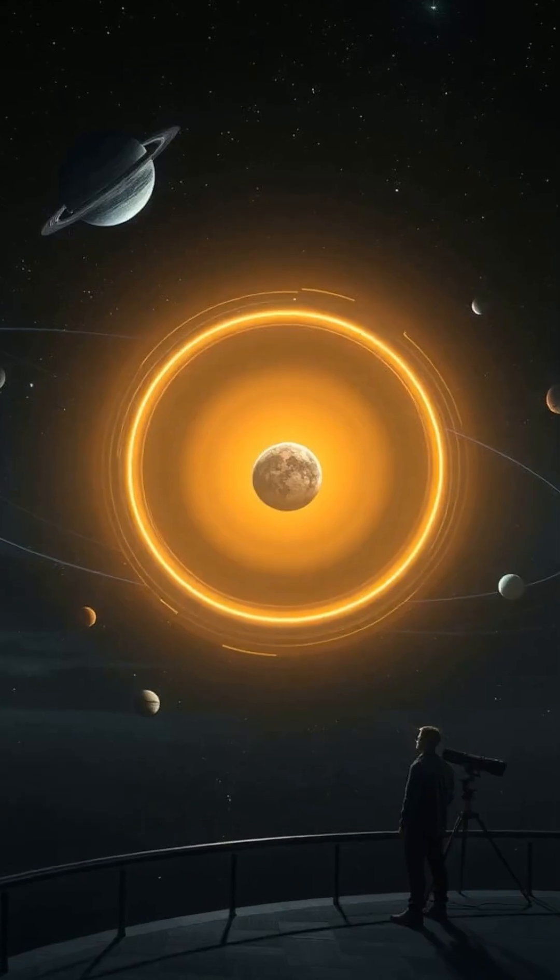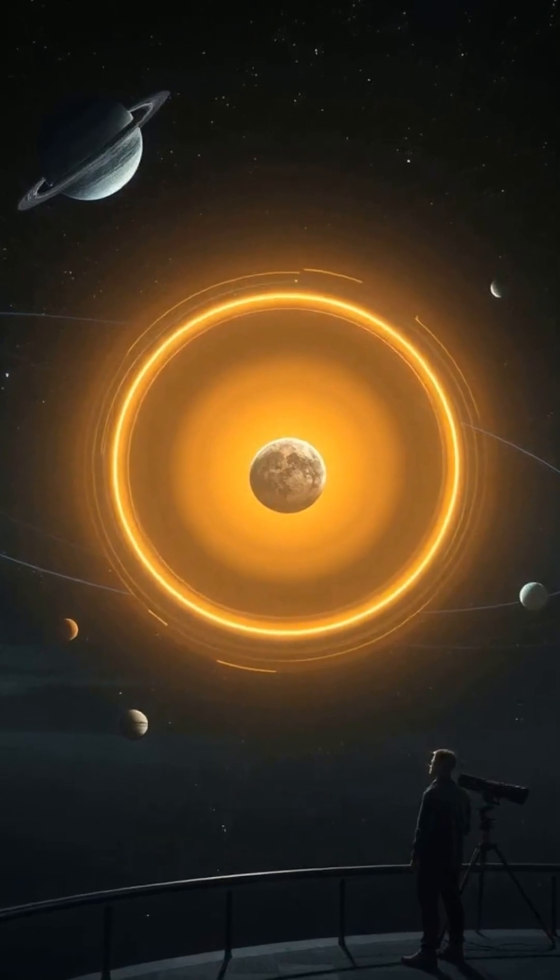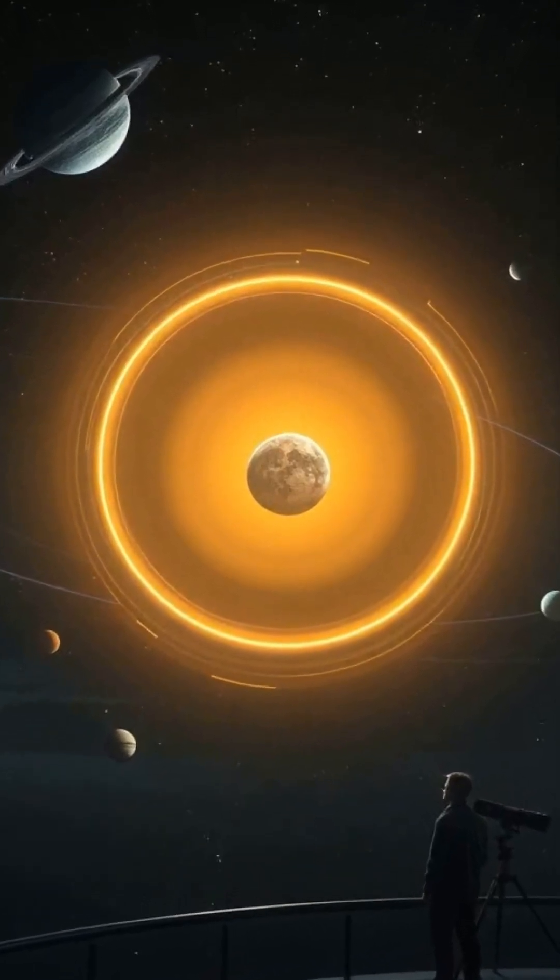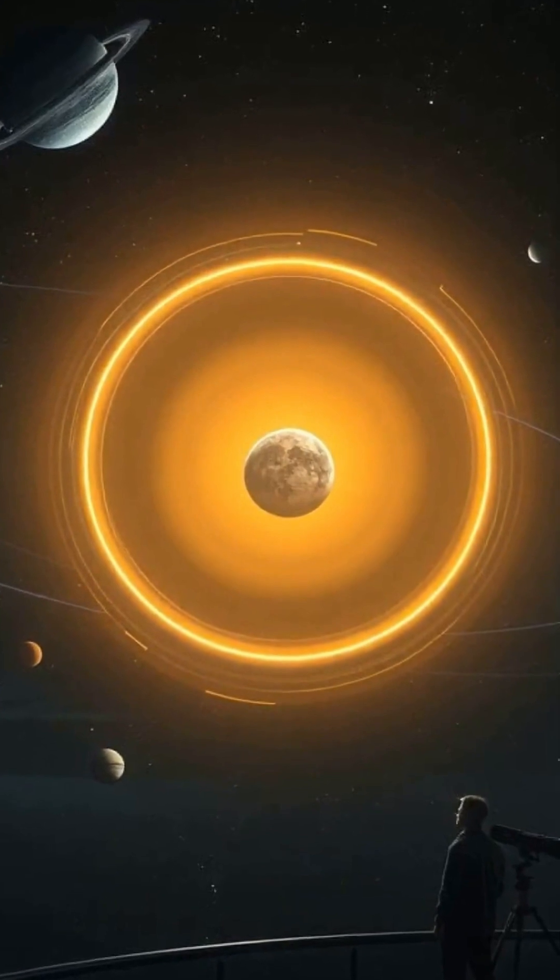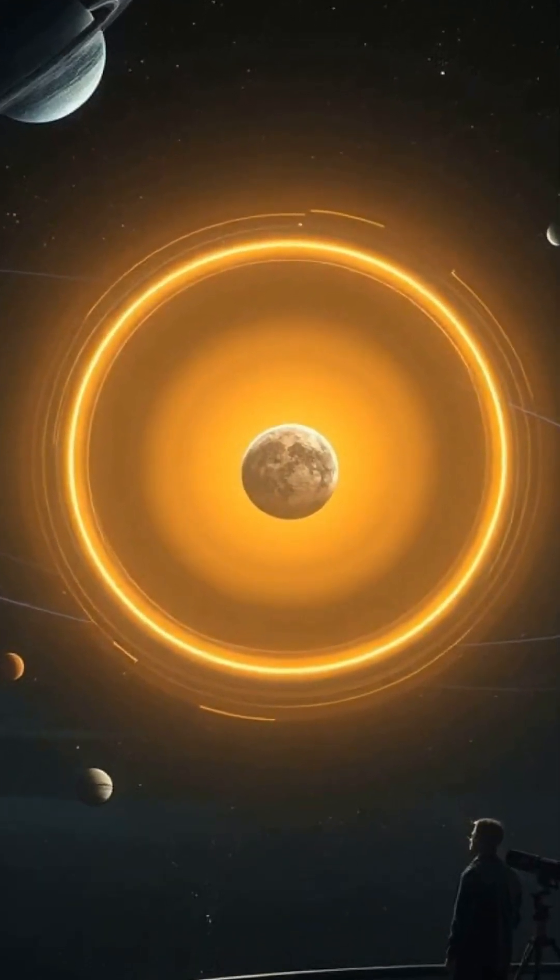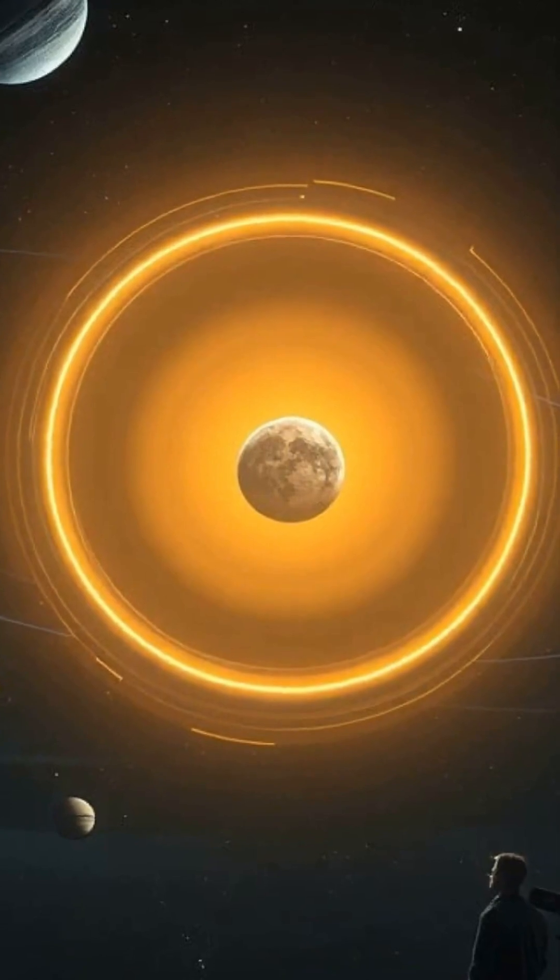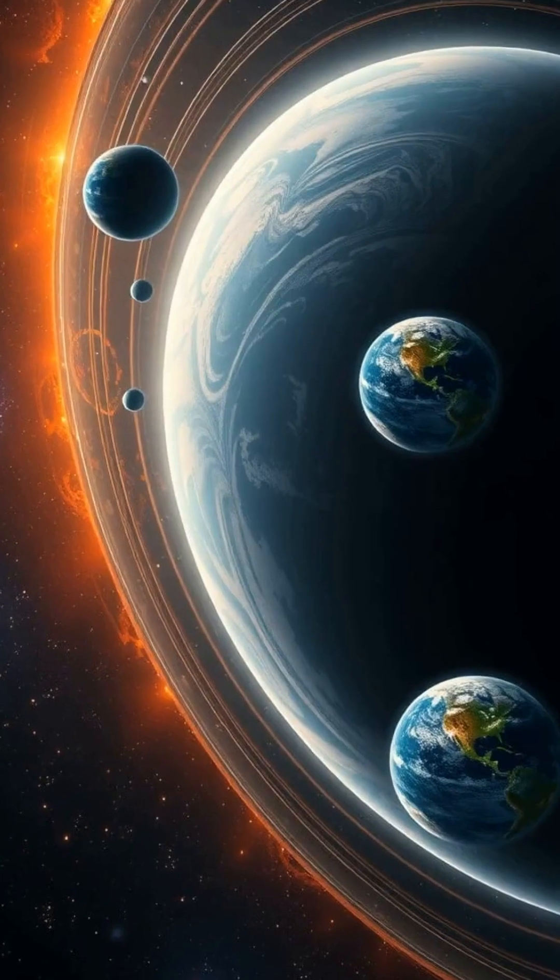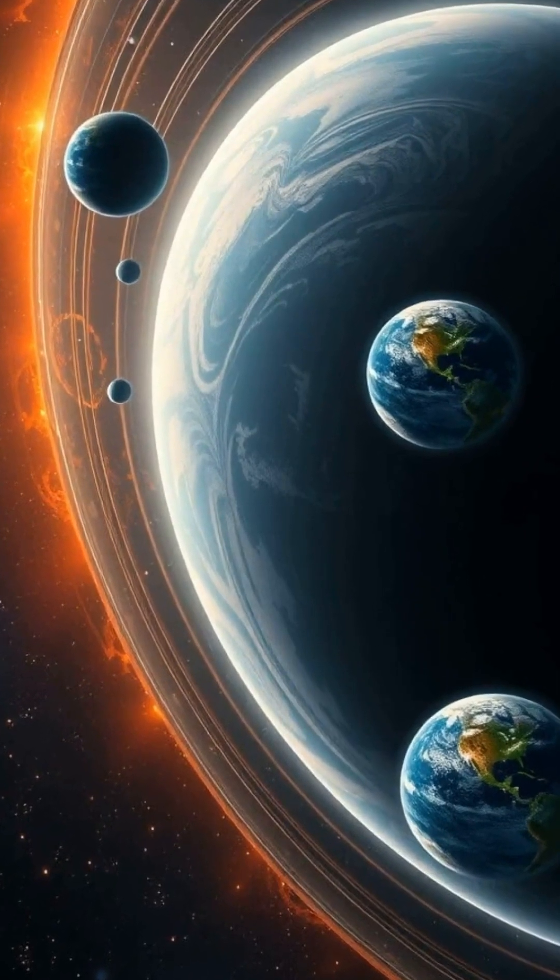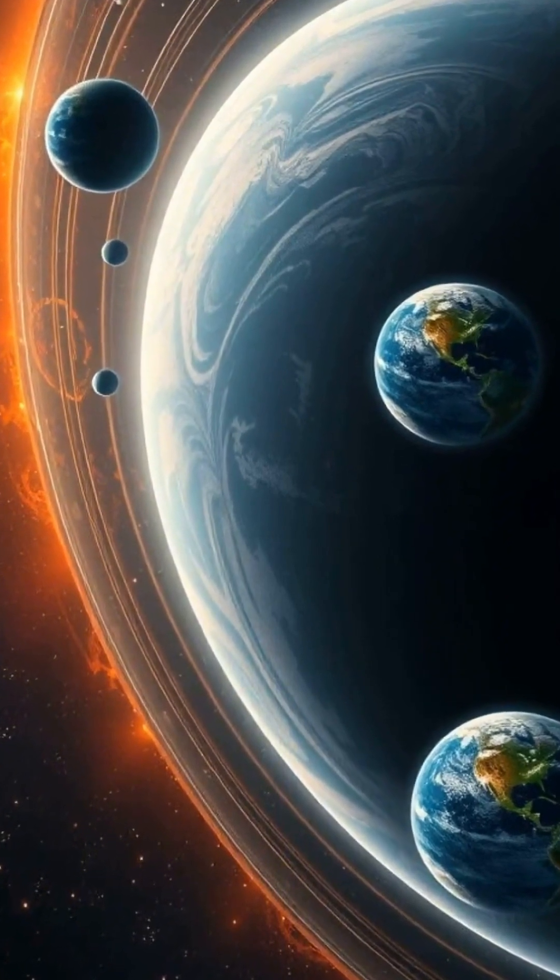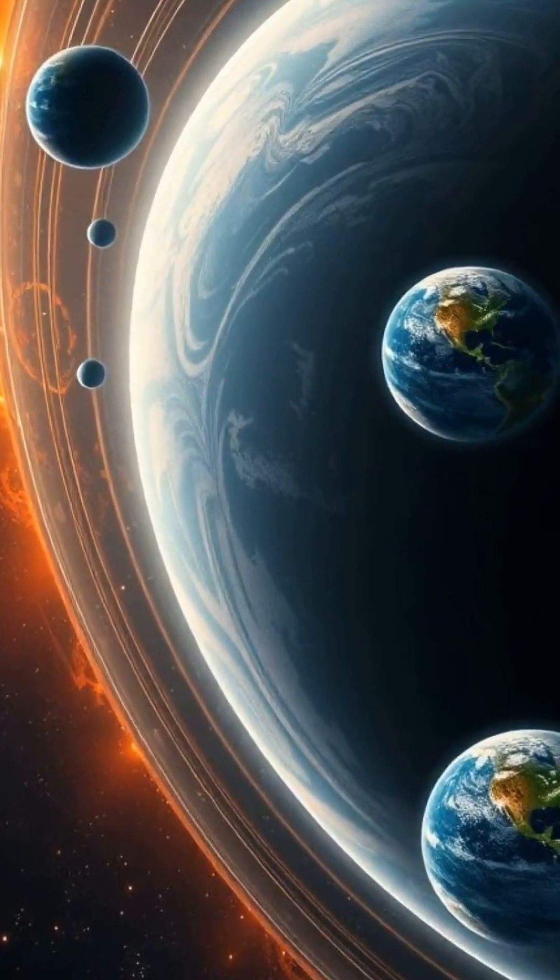Astronomers have long searched the cosmos for exoplanets, planets orbiting stars beyond our solar system. With advances in telescopes and technology, we've identified thousands of these distant worlds. Among them, a rare few seem remarkably Earth-like, sitting in the so-called Goldilocks zone.